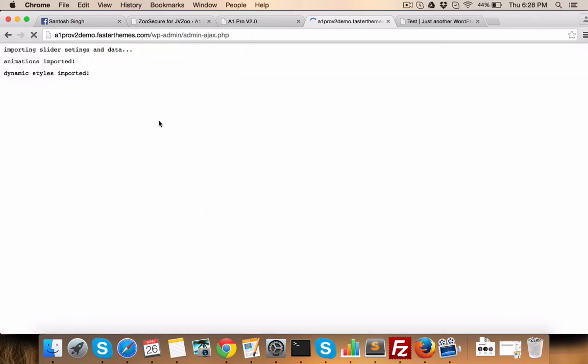When the import is done, you will see this message. Import slider settings and data. Animations imported. Dynamic style is imported.